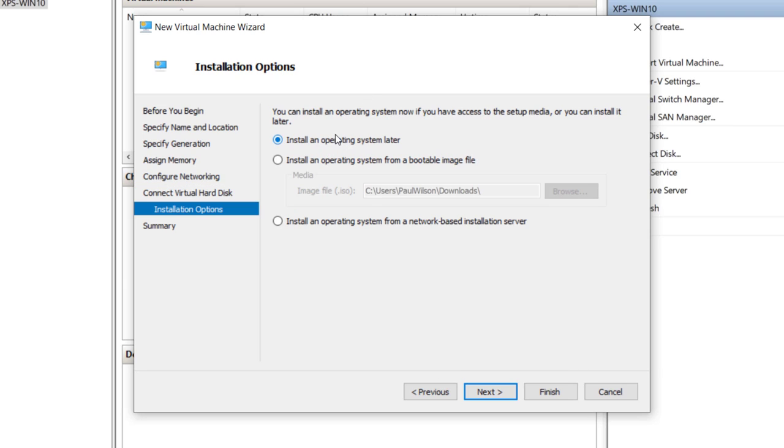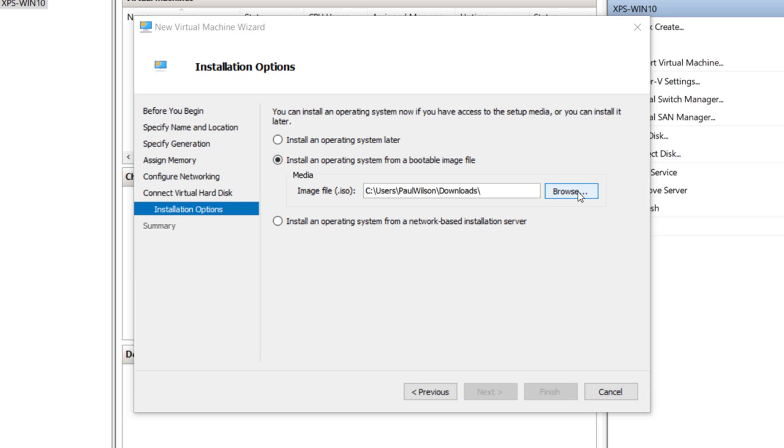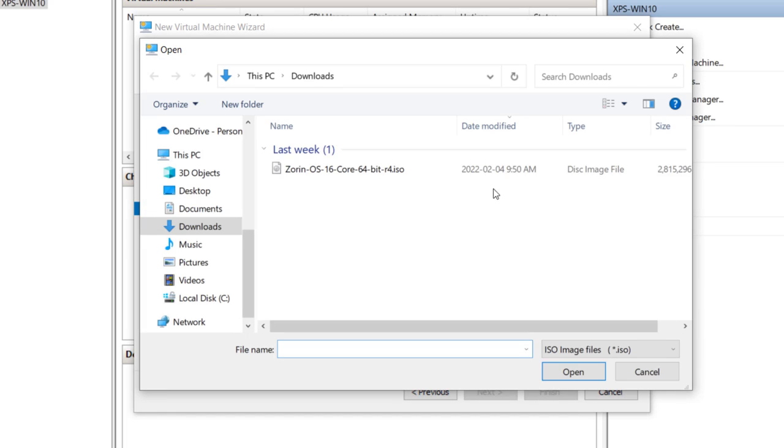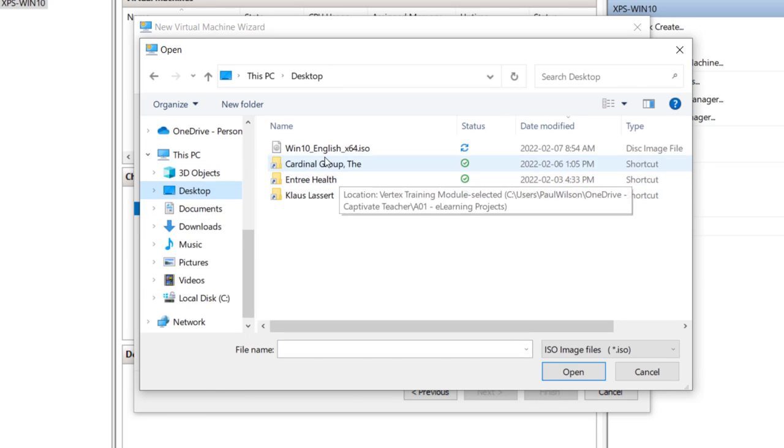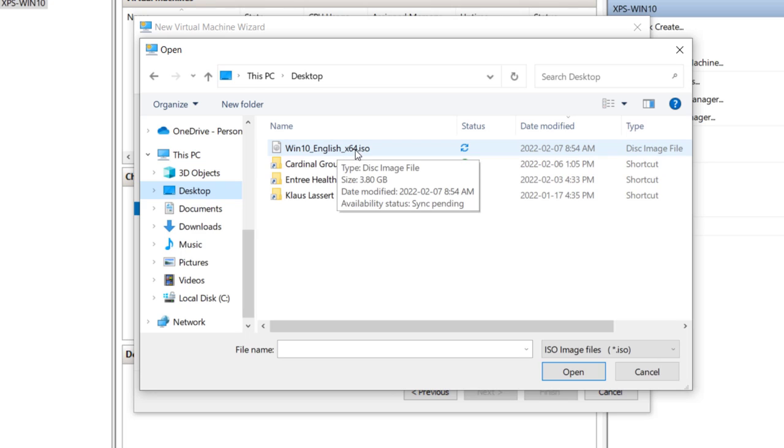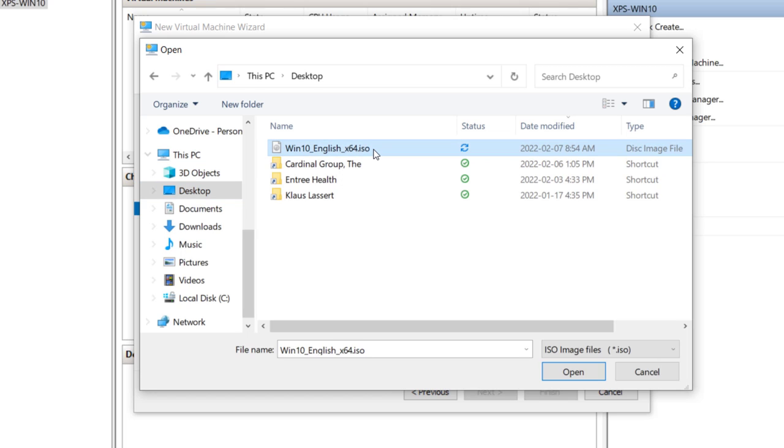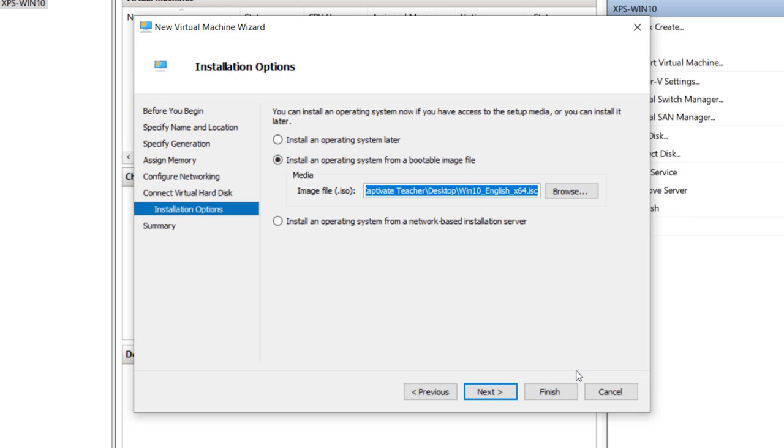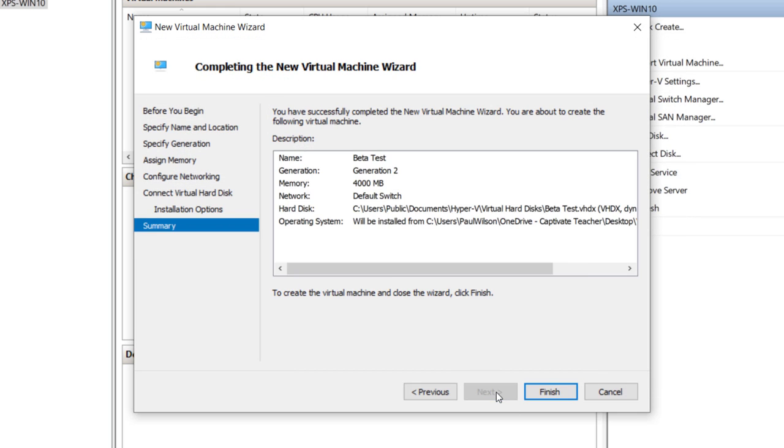I'm going to install an operating system right now, so I'm going to select this option. I'm going to browse to my desktop where I have that Windows 10 English X64 ISO. This is actually the original Windows 10, so I chose it just so that you could see visually I'm running a different operating system on my screen. Let's click Open, click Next, and click Finish.